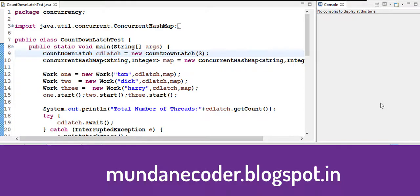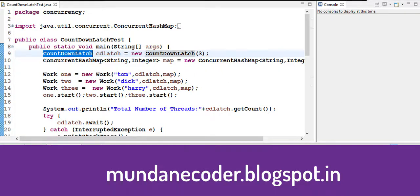Hi, in this video we'll have a look at one of the concurrency utilities which comes in java.util.concurrent package, the countdown latch.